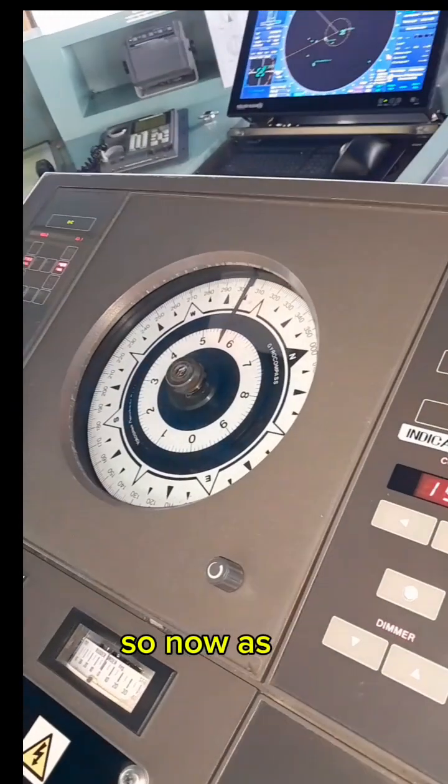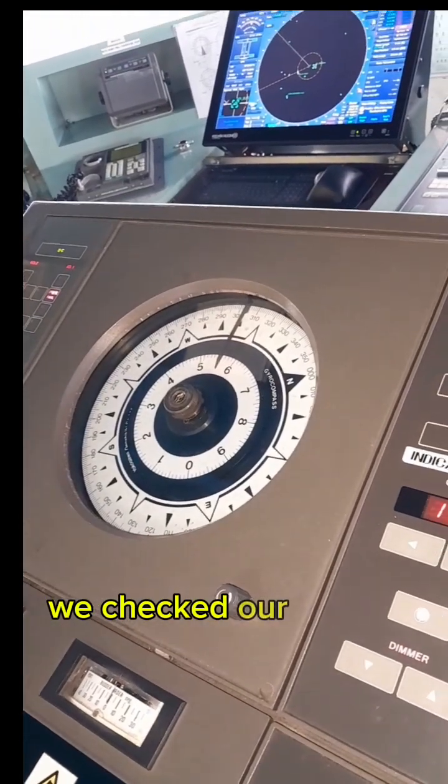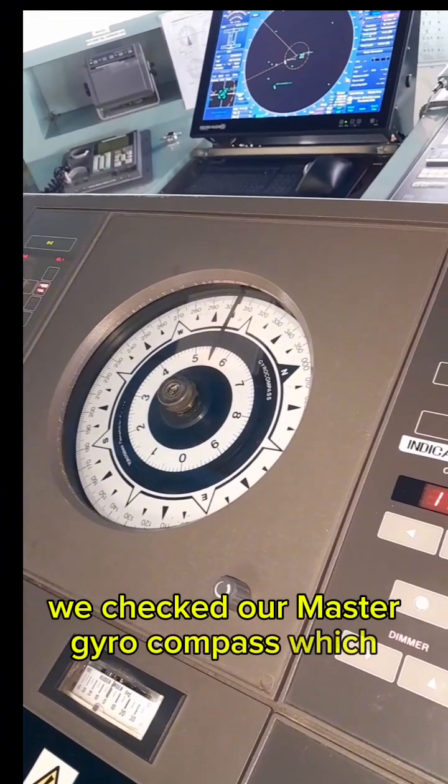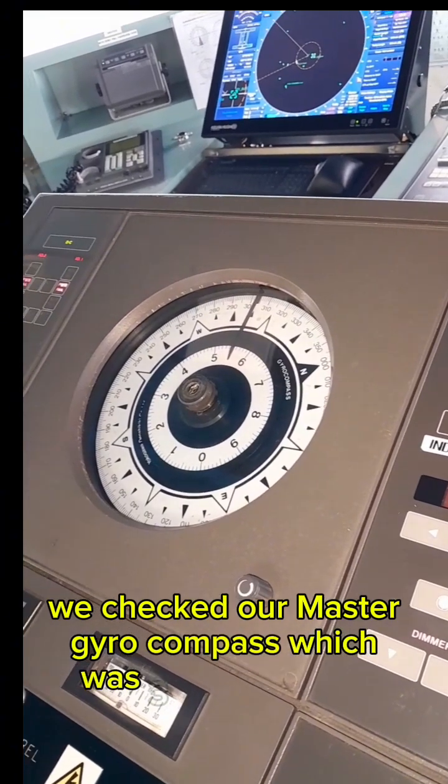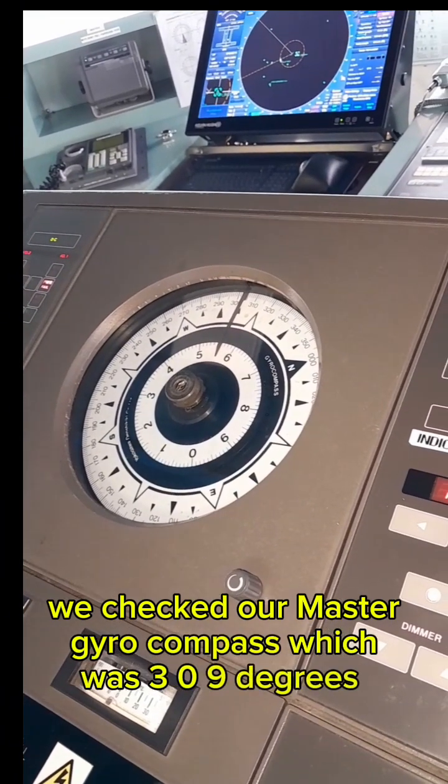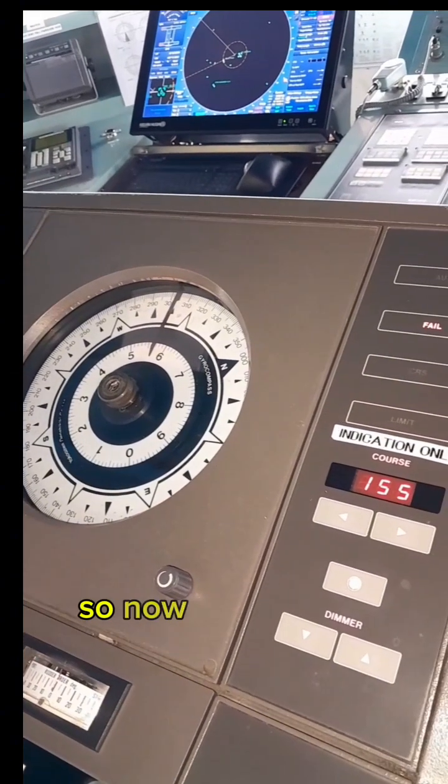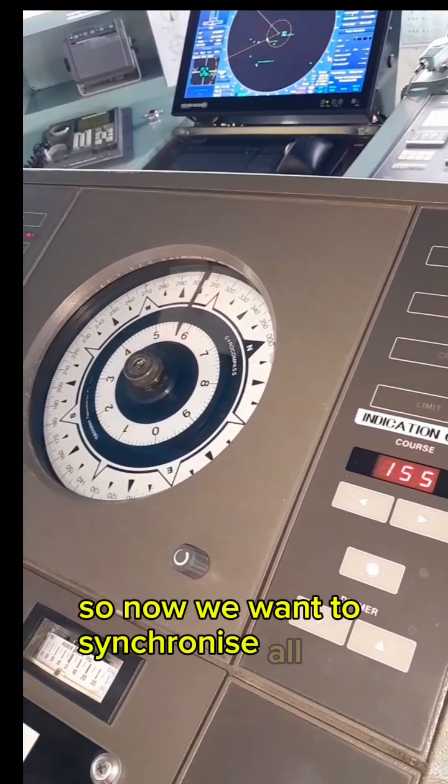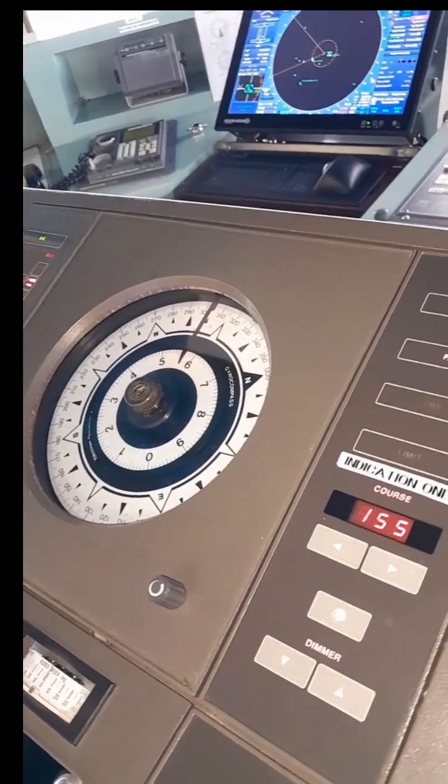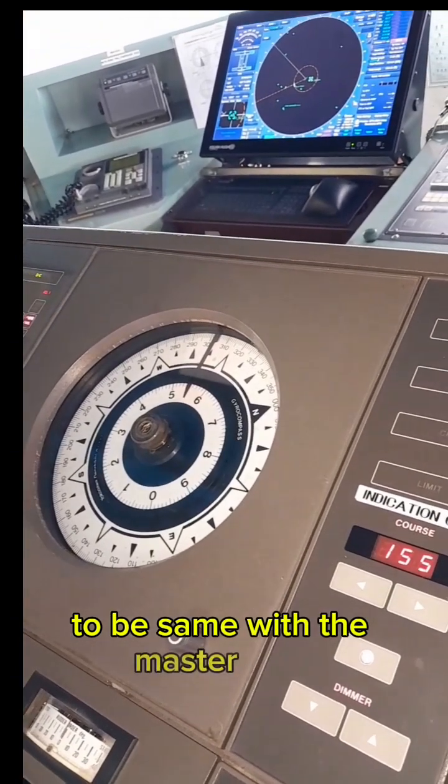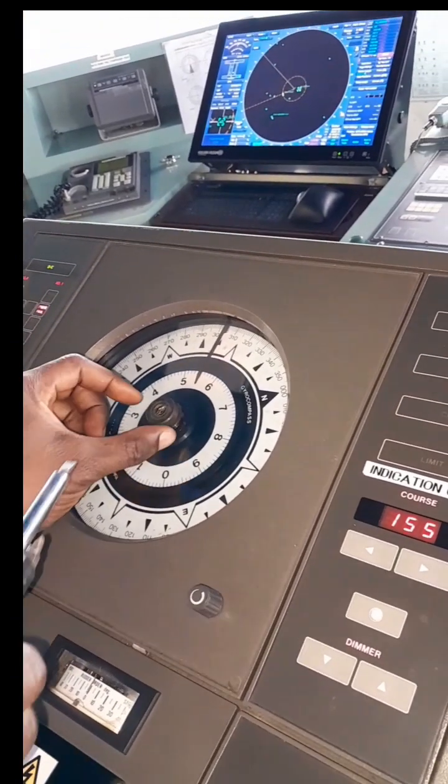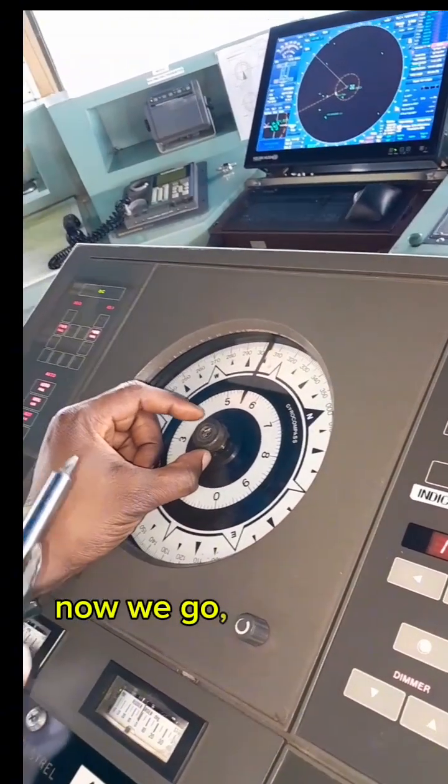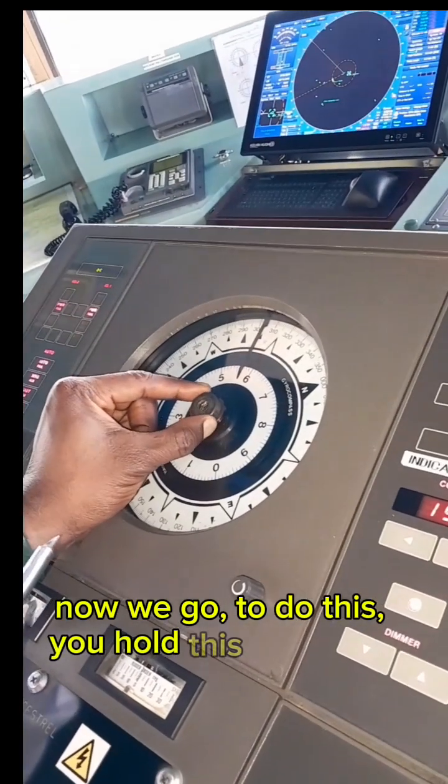As you can see, we checked our master gyro compass which was 309. So now we want to synchronize all our gyro repeaters to be the same with the master gyro. Now to do this, you hold this knob firm, use a screwdriver or a coin.